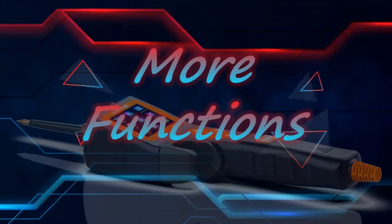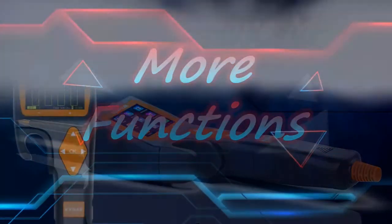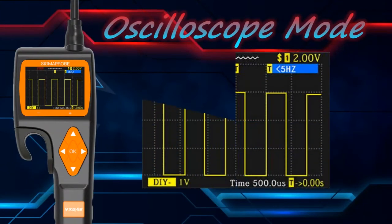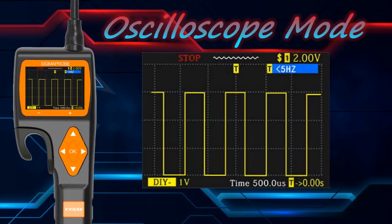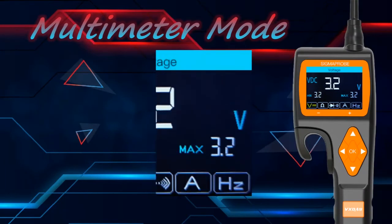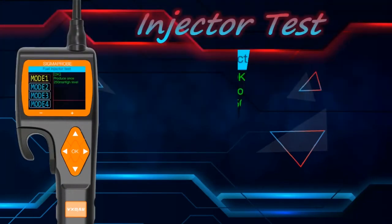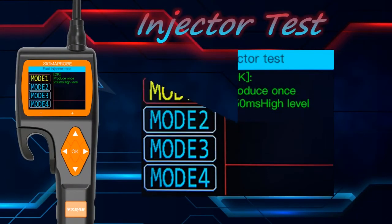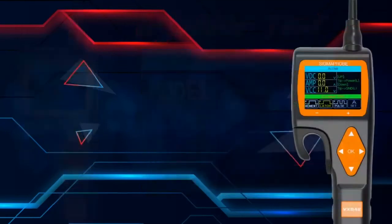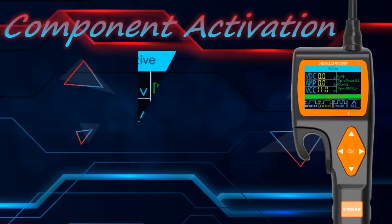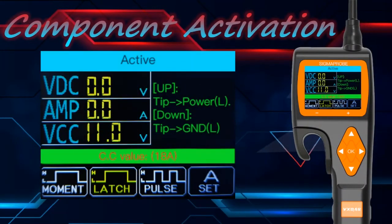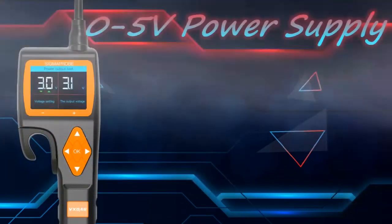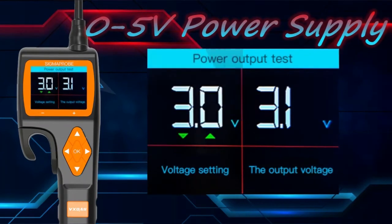In addition, Sigma Probe has other functions that the Hook doesn't have. For example, the oscilloscope mode - this mode can display the waveform of the measured signal. The multimeter mode has almost the same test function as a car multimeter. The injector mode can test whether the fuel injector is normal. The component activation mode can activate the car's horns, lights and other components. There is also a 0 to 5 voltage power supply mode; this mode is very useful when verifying the ECU wiring.